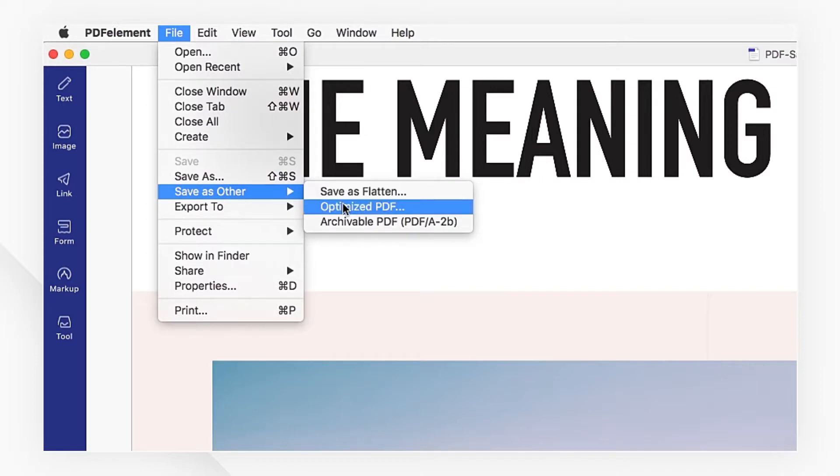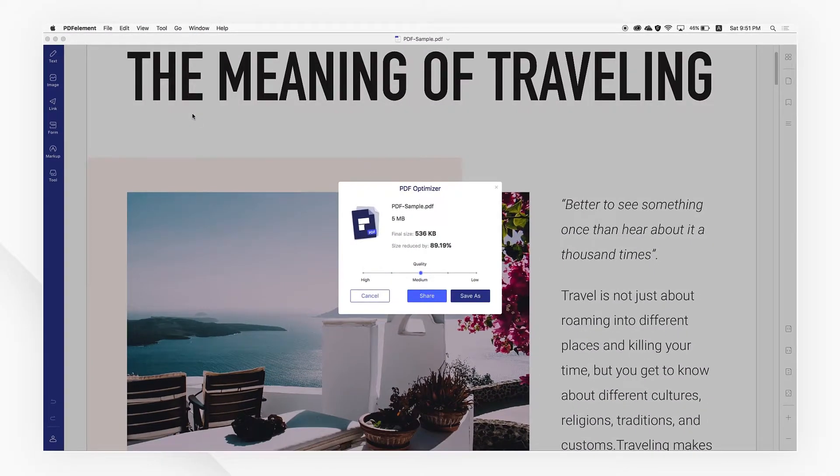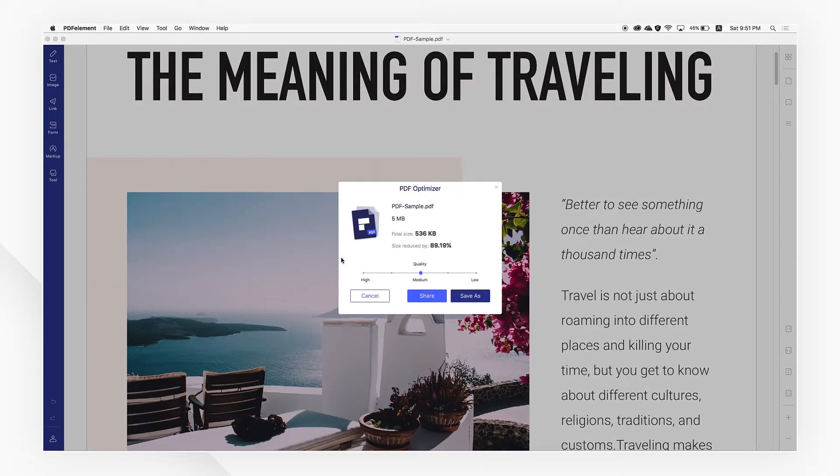You'll see I have several preset options to choose from so I can change the quality and preview the final file size.